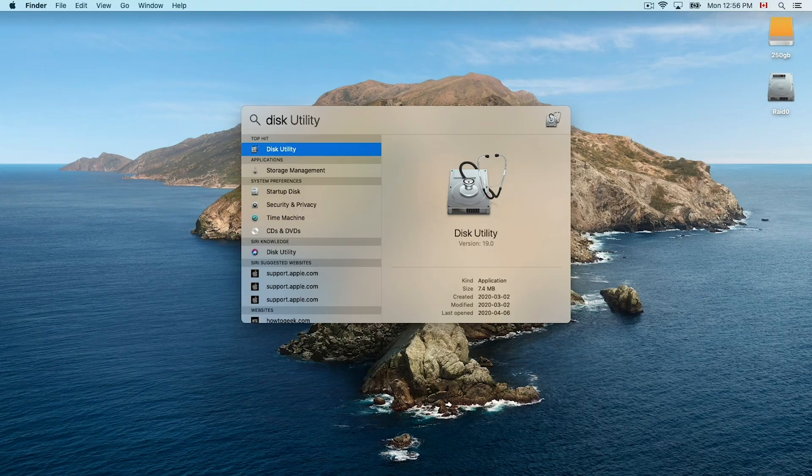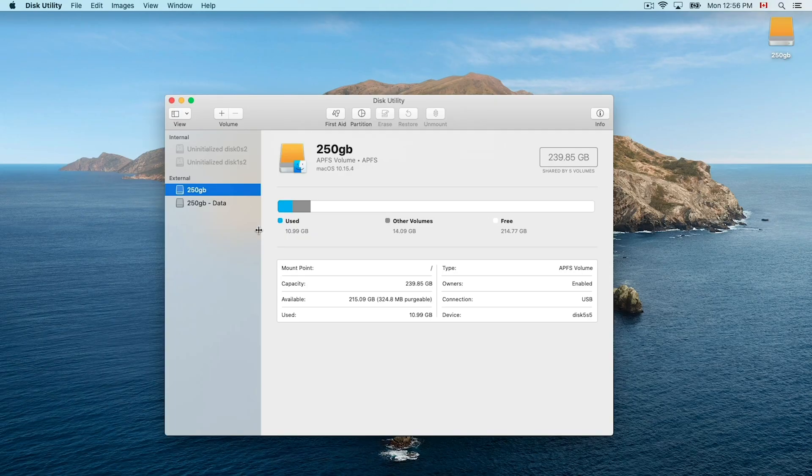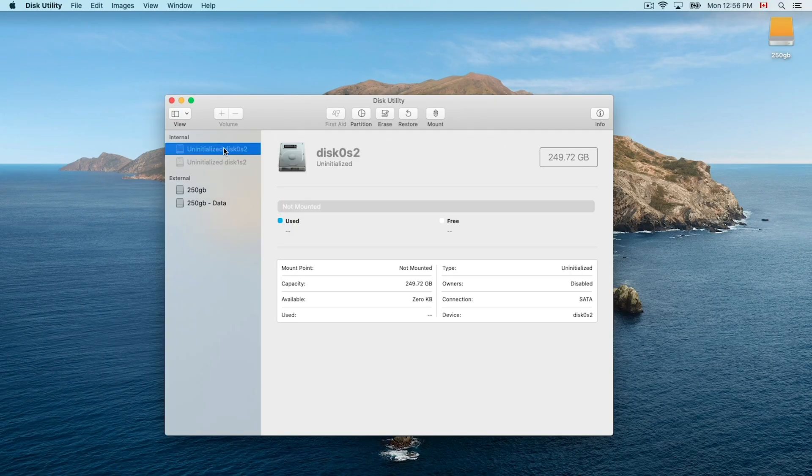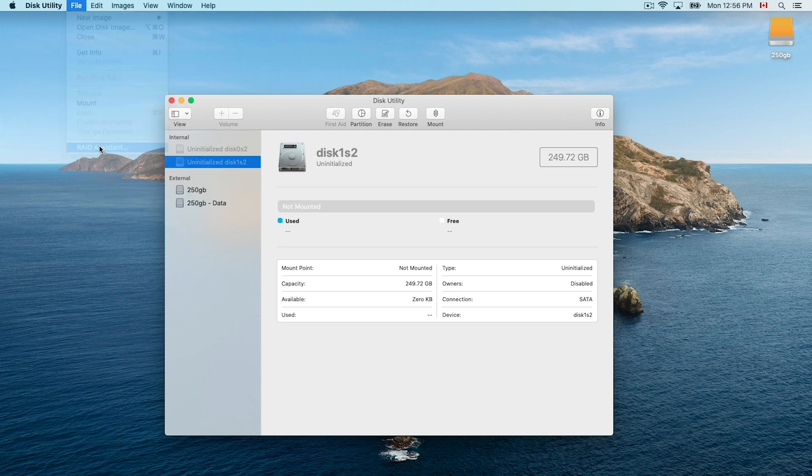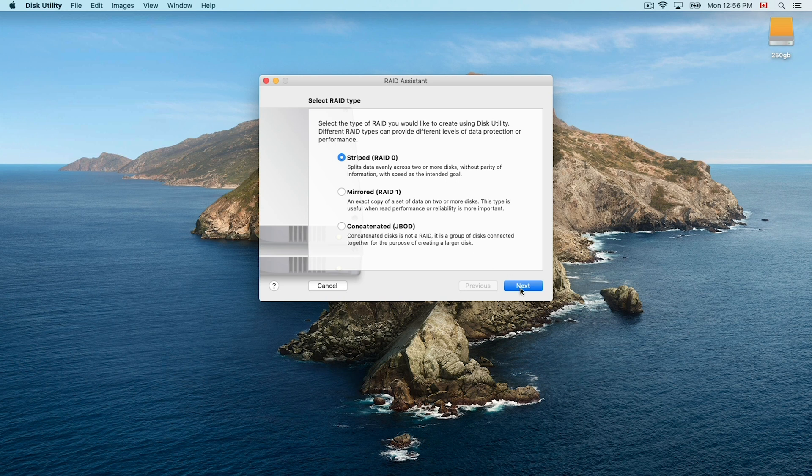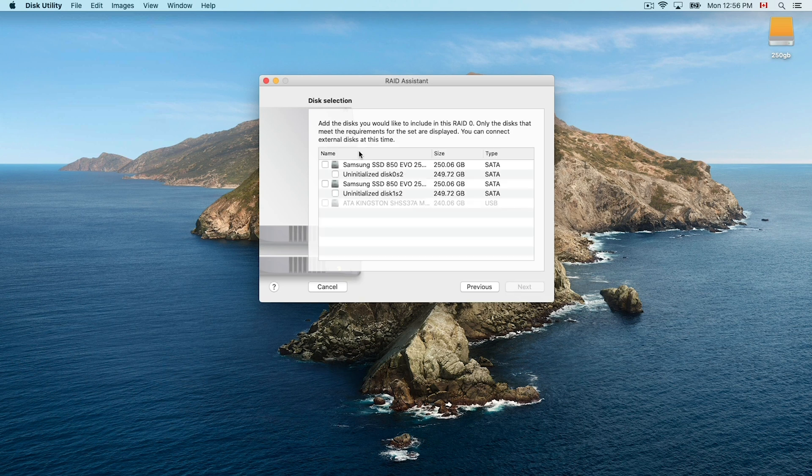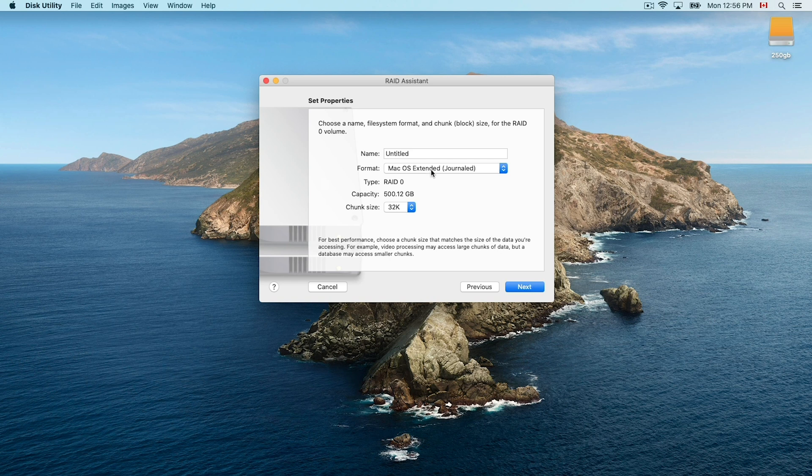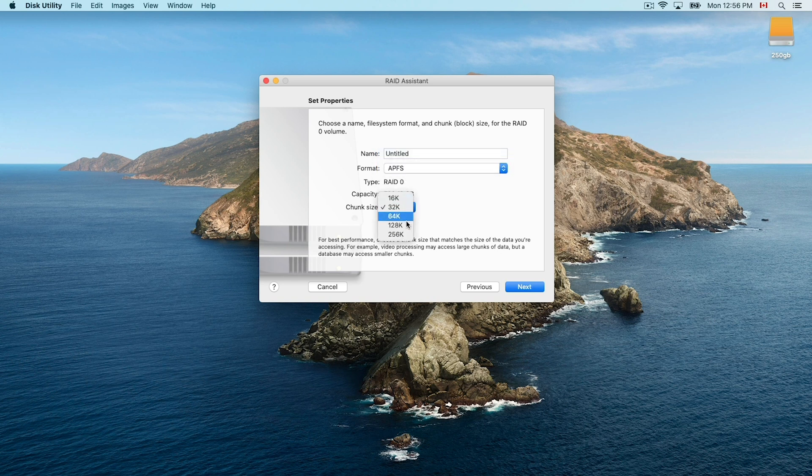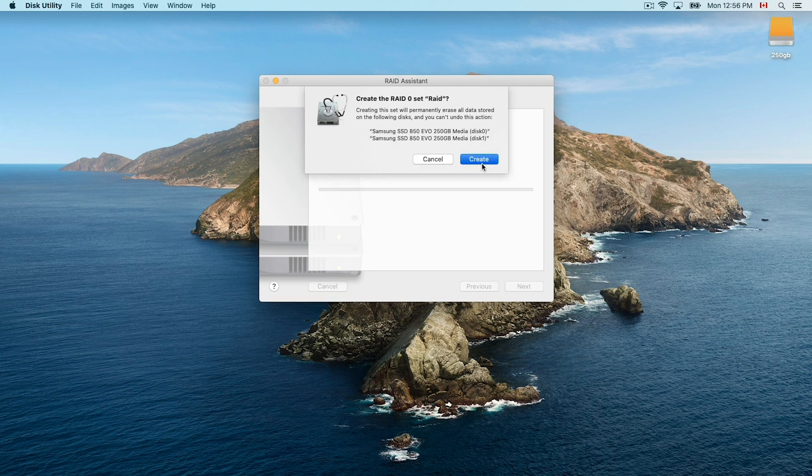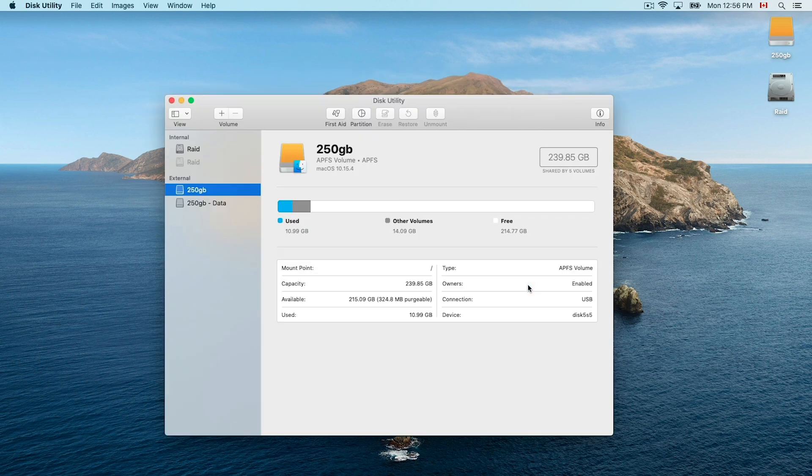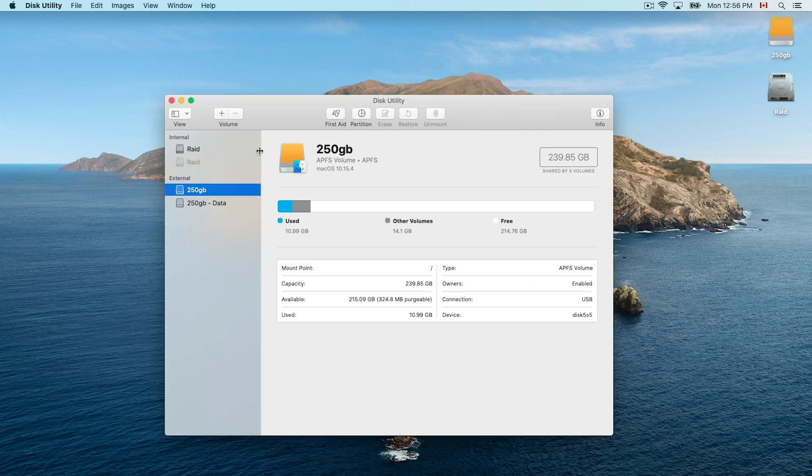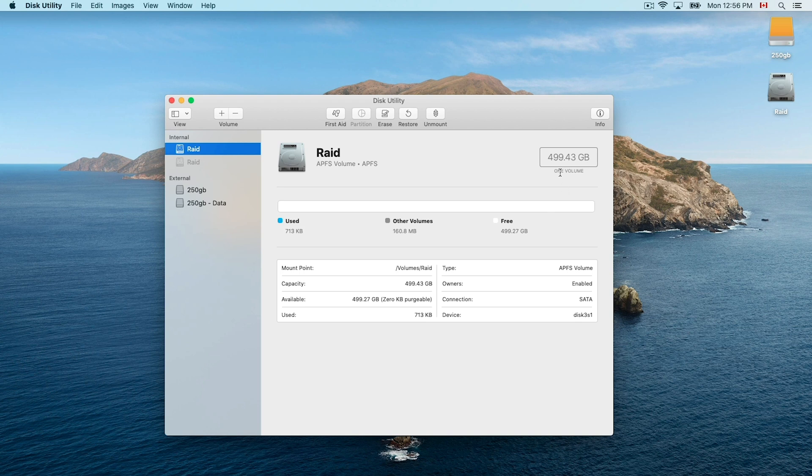Now this roughly takes around 15 to 25 minutes so I'm just going to speed through it here. Once it's done it'll boot in and the first thing we want to do is actually go to disk utility. So I'm showing this as if I had installed two fresh new SSDs into the system. We're going to go up to file then raid assistant. Then I'm going to choose striped raid 0, hit next, and then I'm going to select both my two SSDs that I have installed. Then I'm going to format them as APFS, choose a chunk size and then give it a name. I'm just going to call this raid for now. Then hit next and then hit create and this will create the raid 0 drive for you.